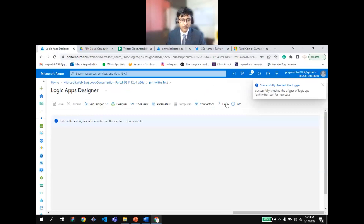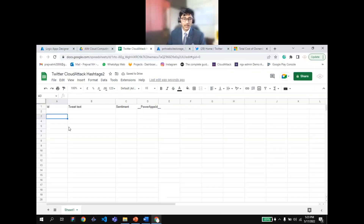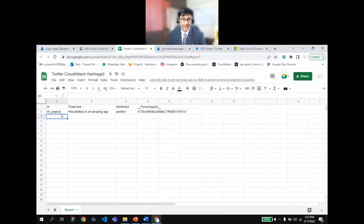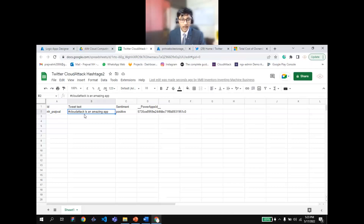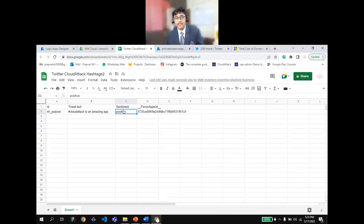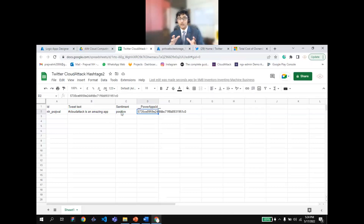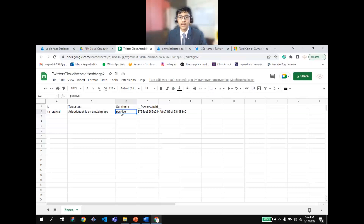It successfully checked the trigger. I can see my Twitter ID — the tweet I posted was 'Hashtag CloudAttack is an amazing app' — and the sentiment result is: Positive. This means I, as the customer, am happy with it. This is the power of cloud computing: sitting at home, I can analyze tweets about my company and services to see whether people are happy or not.